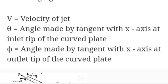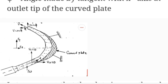Let V be the velocity of the jet. Since we are dealing with an unsymmetrical plate, the angle at the inlet tip and the outlet tip will not be the same. Let theta be the angle at the inlet tip and phi be the angle at the outlet tip. The jet of water with velocity V strikes the curved plate tangentially at one end making an angle theta with the horizontal.